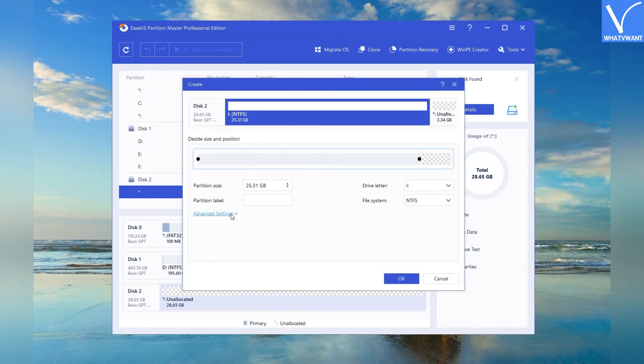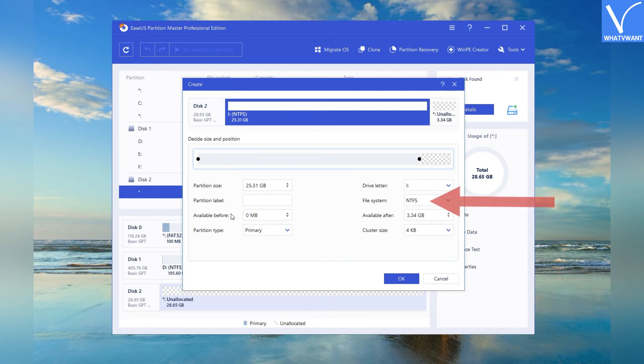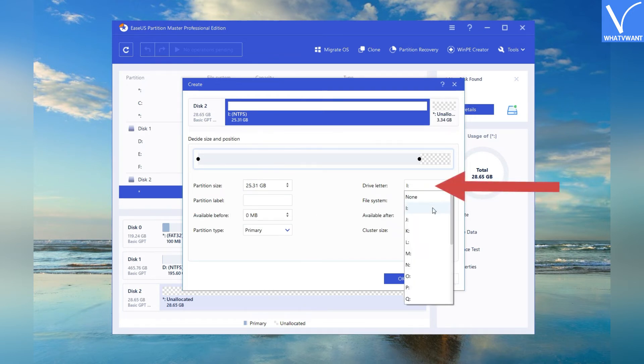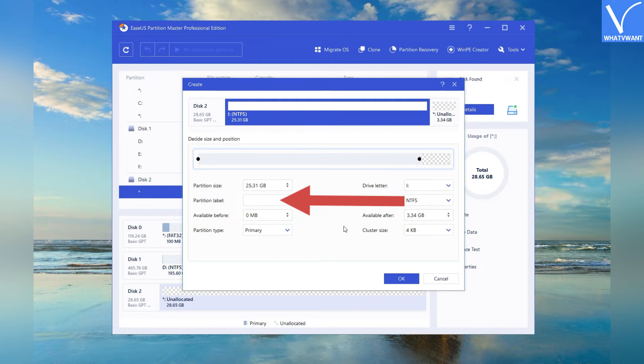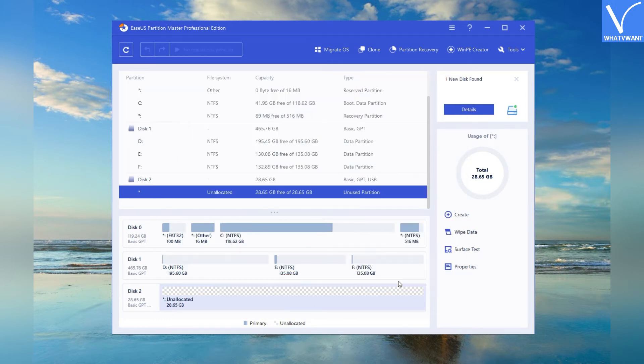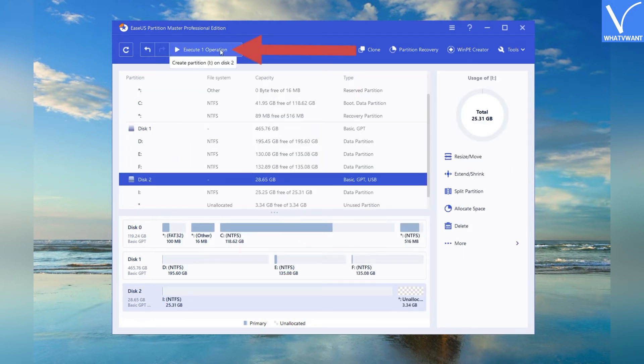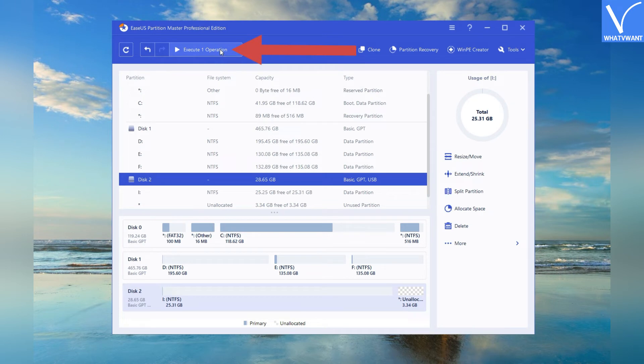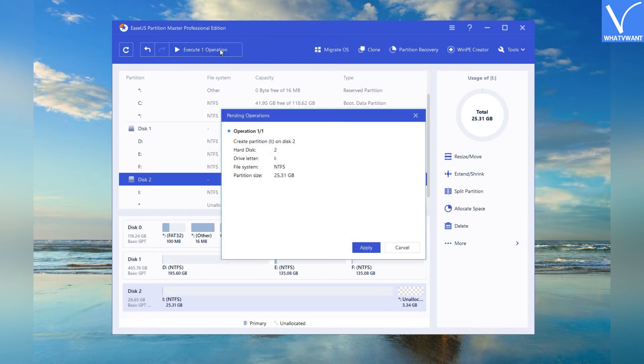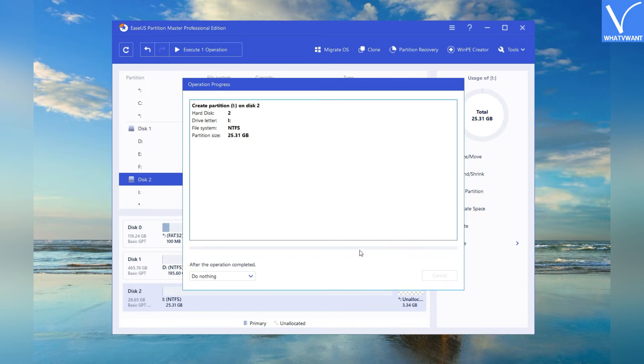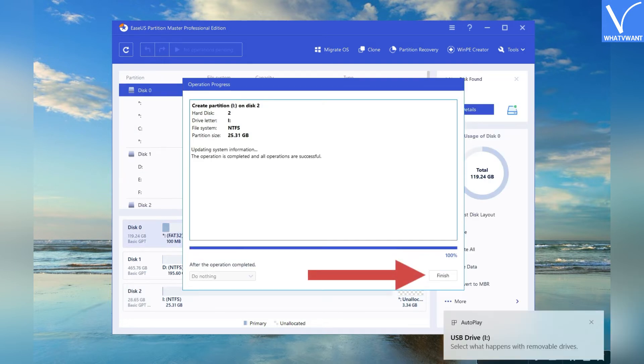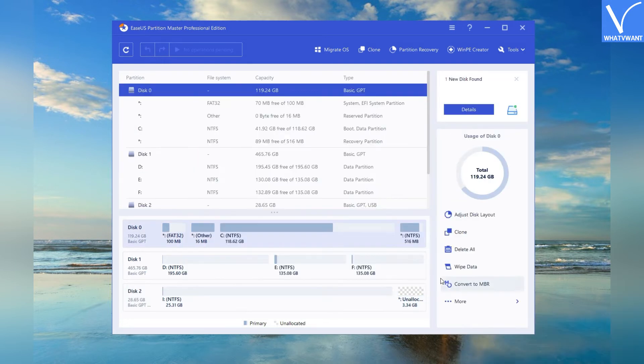Go to advanced settings. Change the file system option as NTFS. Choose the drive letter, partition label, and many more. Click on OK. Now click on the execute operation button at the top. A prompt will appear on the screen. Finally, click on apply and tap on finish button. That's it.